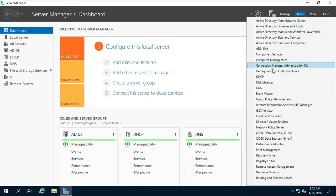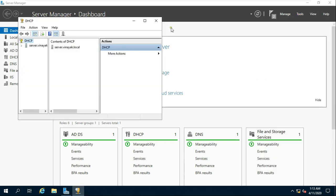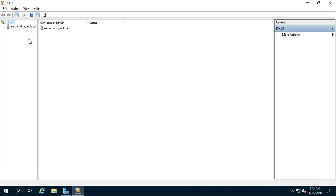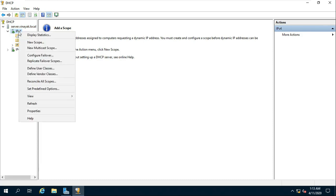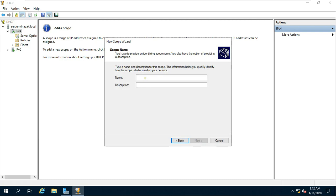Select DHCP. This is my FQDN — Fully Qualified Domain Name. Expand IPv4, right click on IPv4 and select New Scope. Click on Next. Fill in the name and description.